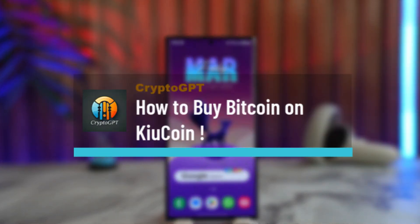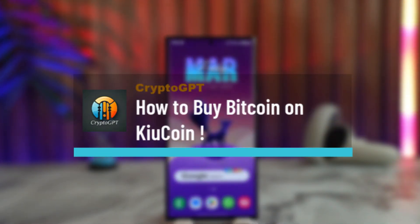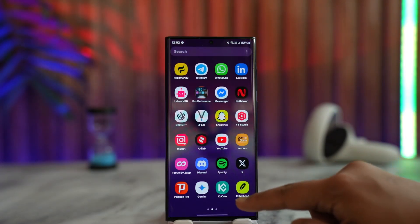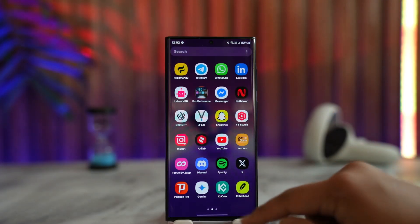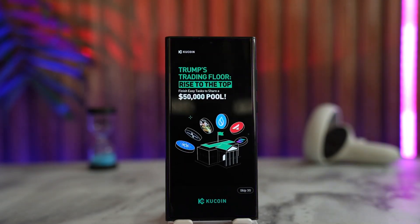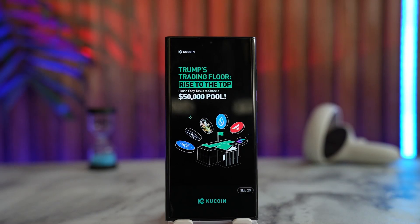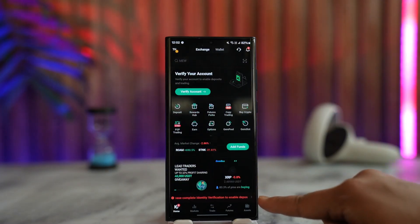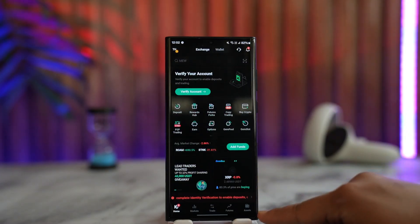How to buy Bitcoin on KuCoin. If you wish to buy Bitcoin on KuCoin, it's actually quite simple to do. All we have to do is first of all launch the KuCoin app, and this is the type of interface you will be able to see.